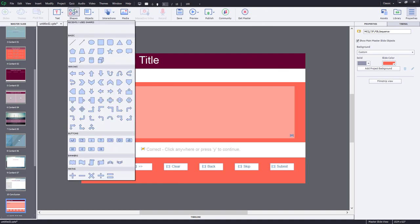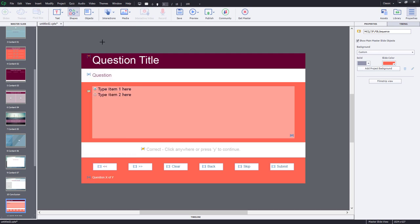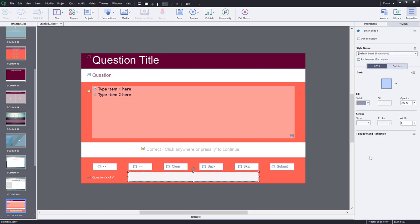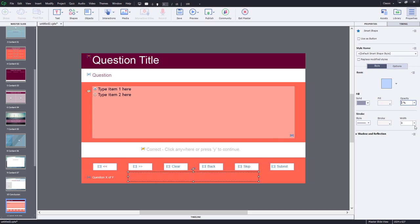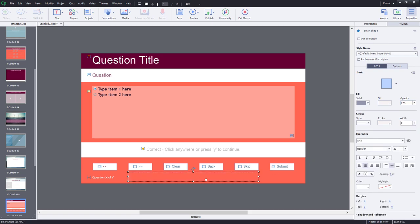I'm just going to grab a shape, a rectangle will do, and I'm just going to draw that on the slide right here in the middle. What we can do is place a similar object on all of our quiz master slides. I'm going to make it 100% transparent so it doesn't stand out too much, and we'll just add some text here.